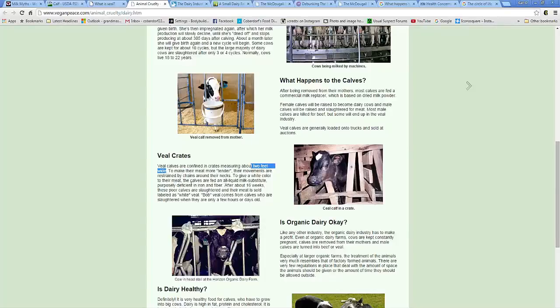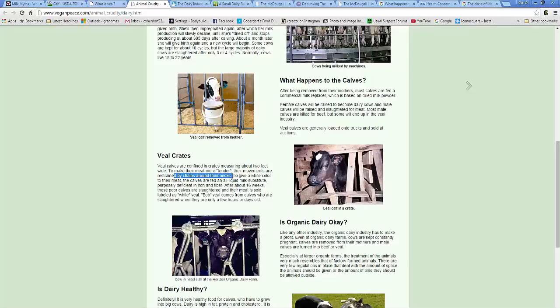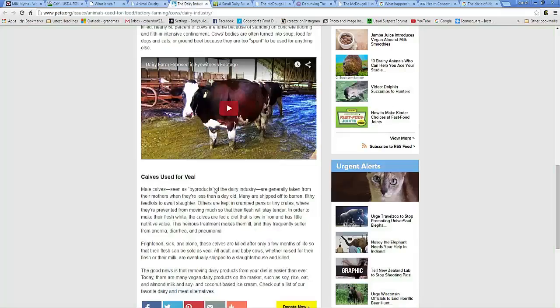And they have to wear a chain around their neck their entire life, it looks like. Just so it gives the, and to give the meat a white color, they're fed an all-liquid milk diet. Lovely, right? Lovely. And here's PETA.